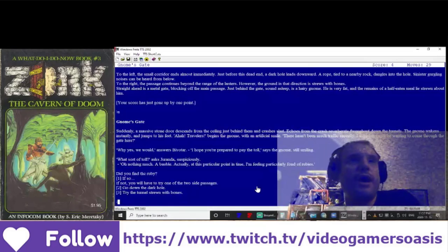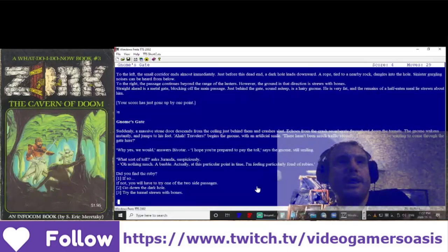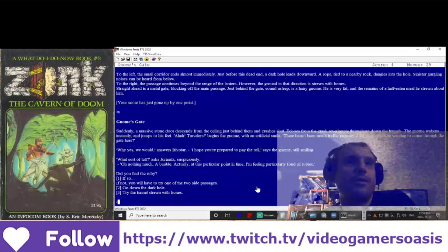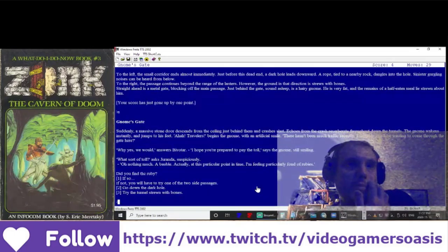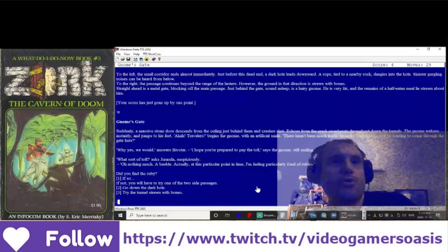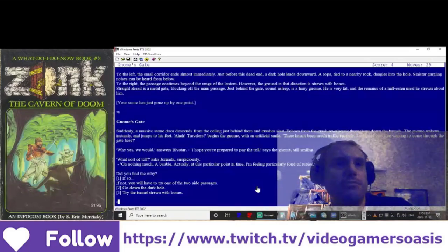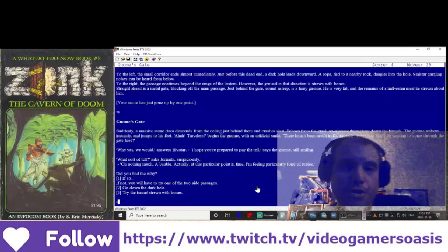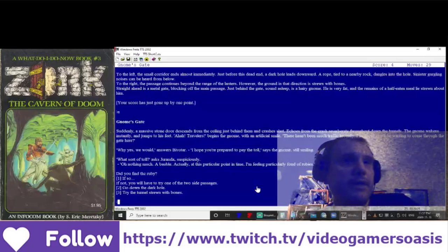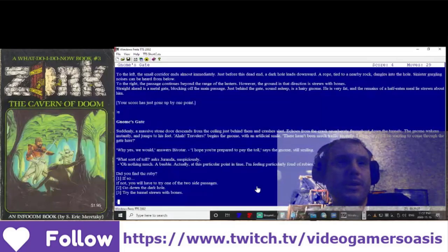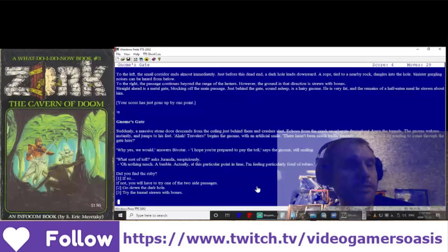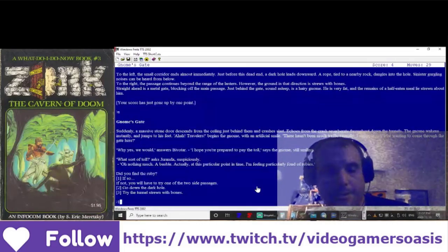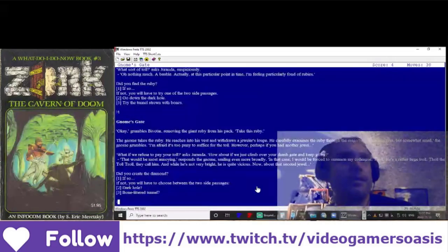Did you find the ruby? Number one, if so. If not, you will have to try one of the two side passages. Number two, go down the dark hole or try the tunnel strewn with bones. Fortunately, we had picked up the ruby when we did some digging. So let's click number one, the ruby. Use it.